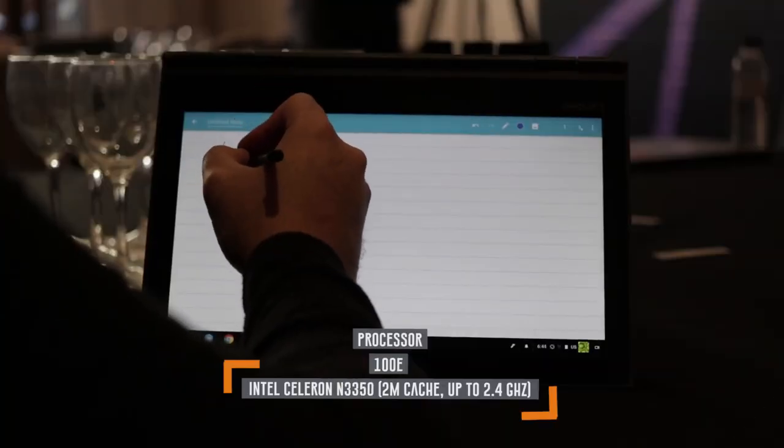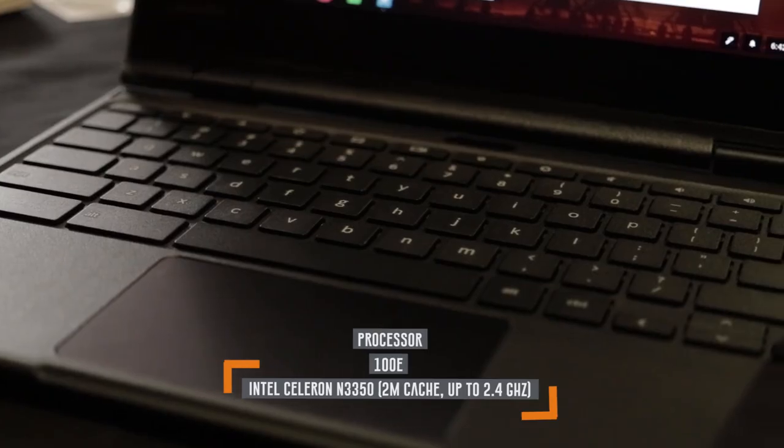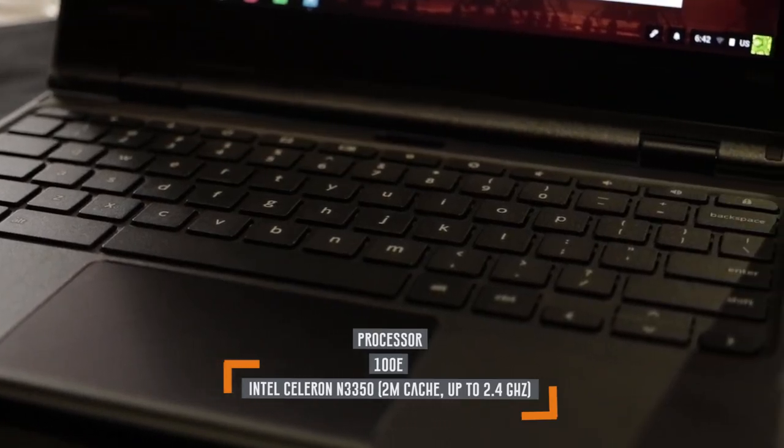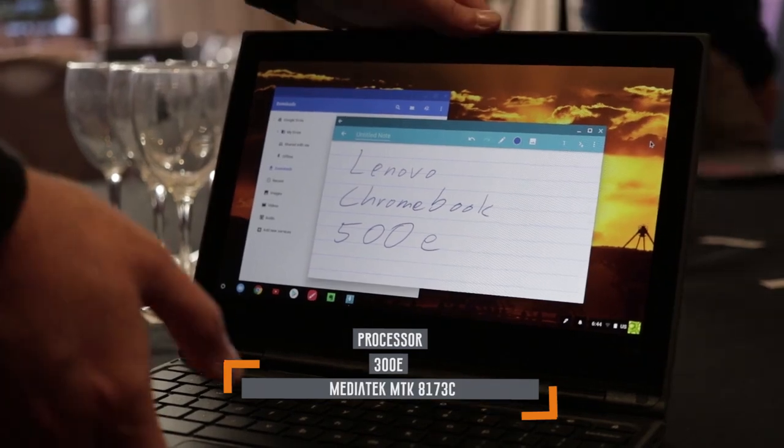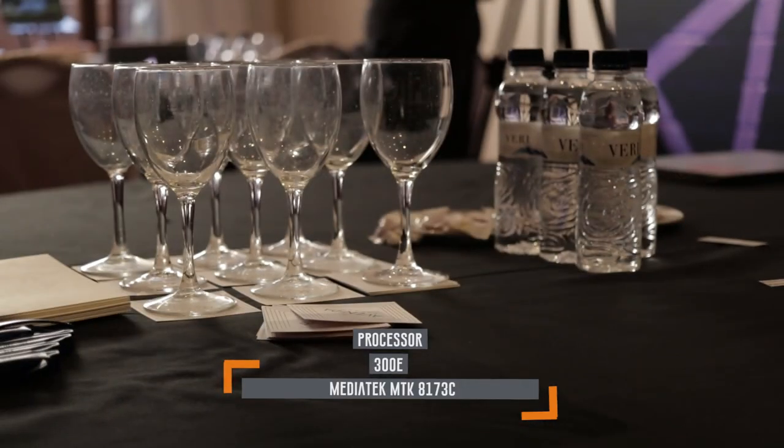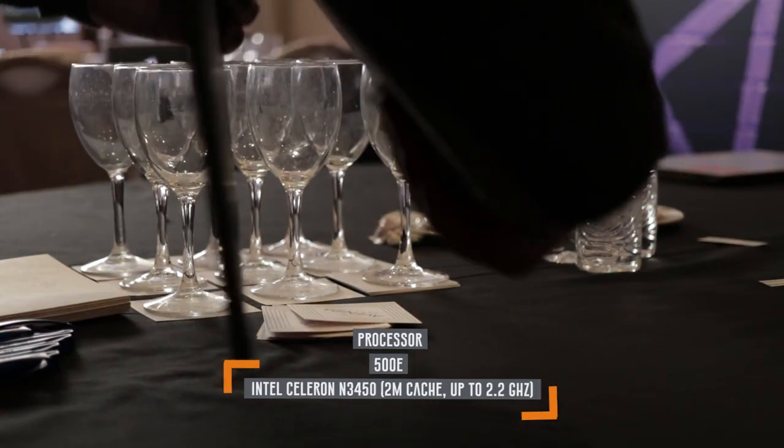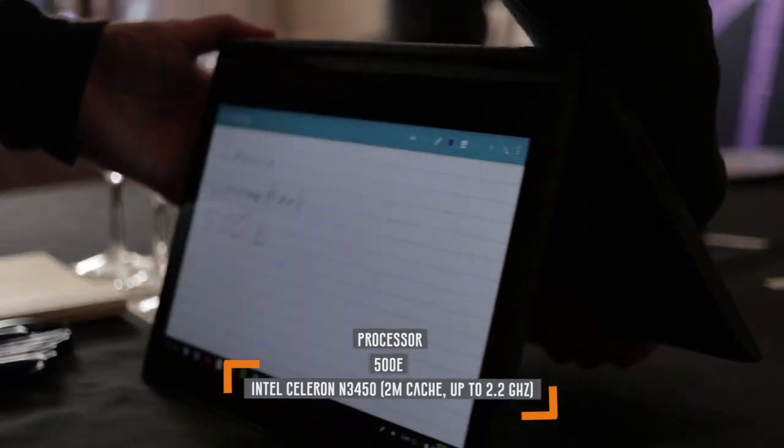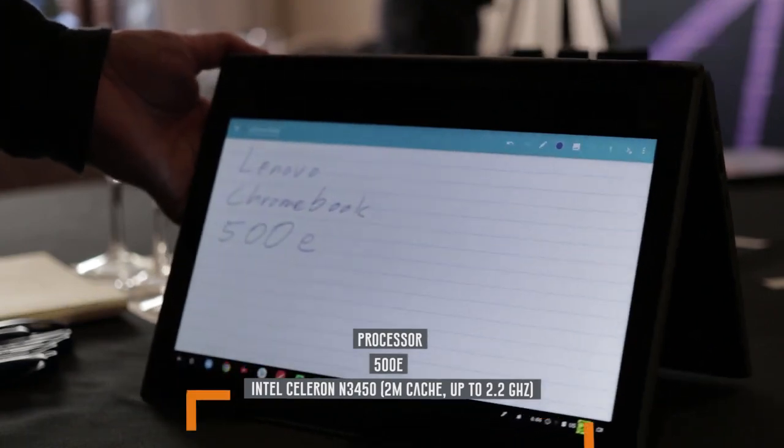The 200e and 300e have 360-degree hinges. We know these from the Lenovo Yoga line, so you can easily use them as a tablet.